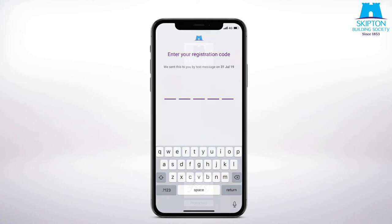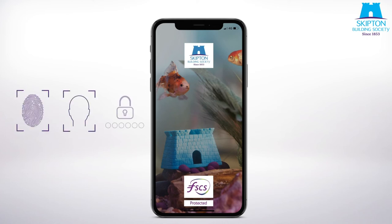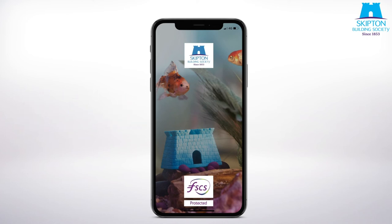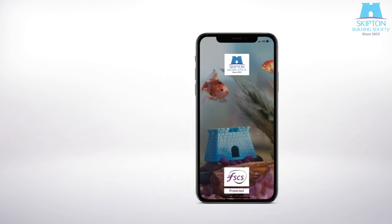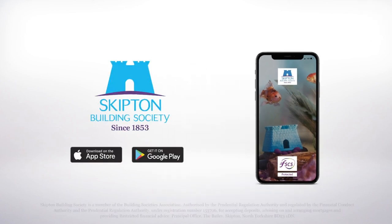From then on you'll be able to log in using your fingerprint, facial recognition or six digit PIN. You won't need to use your Skipton Online login details to log into the app once you've registered. And you can get rid of your grid card if you have one, as you won't need it anymore.